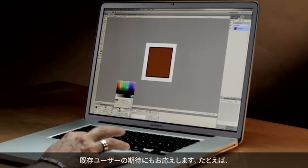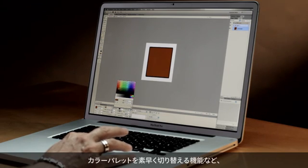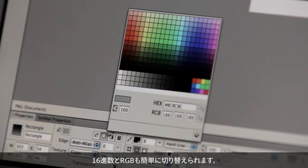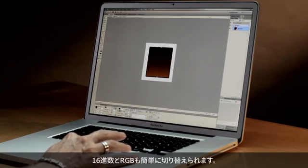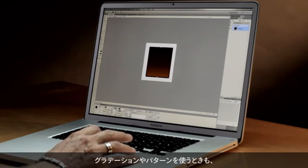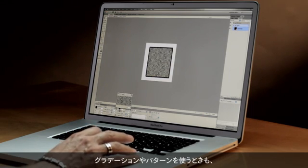Fireworks CS6 also includes productivity features that are sure to make any existing Fireworks user smile, such as the ability to quickly switch between color palettes — whether we're using hexadecimal, RGB, or perhaps a gradient or a pattern. They're now only a single mouse click away.